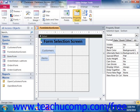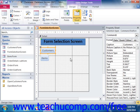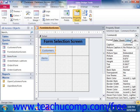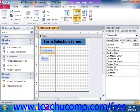You can also assign a macro to an object's event through the Property Sheet. To do this, select the object in the form to which you want to attach the macro, and then select the Property Sheet button in order to display the Property Sheet pane. Now in the Property Sheet pane, click the Event tab to view all of the available events for the particular type of object selected.